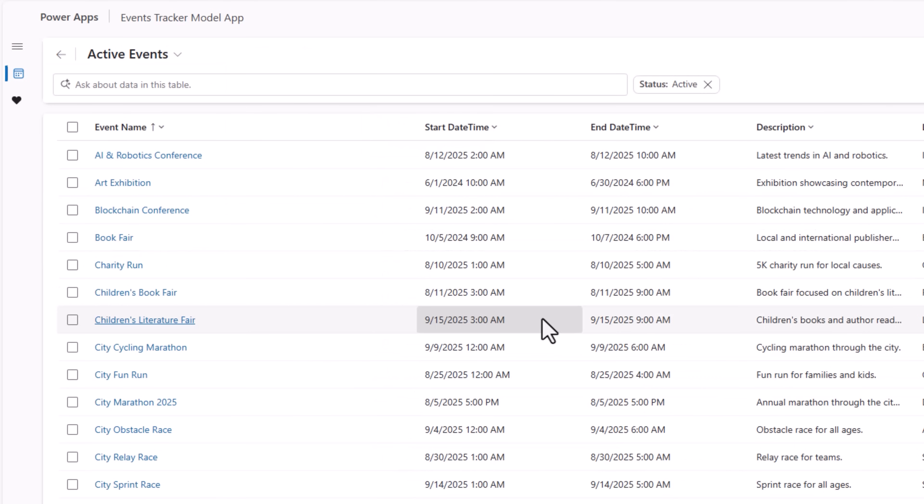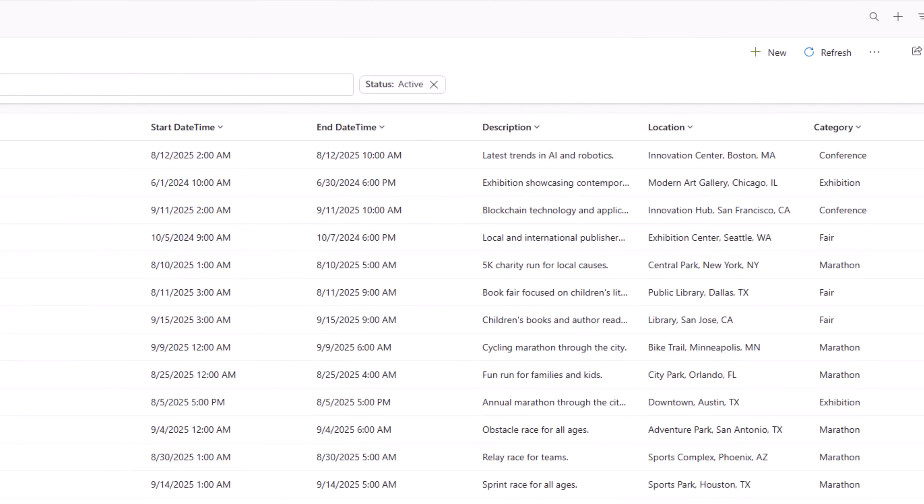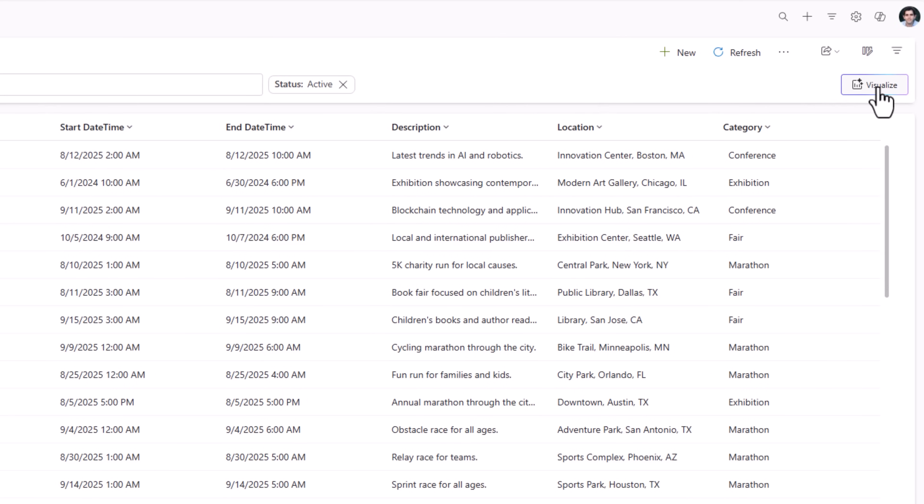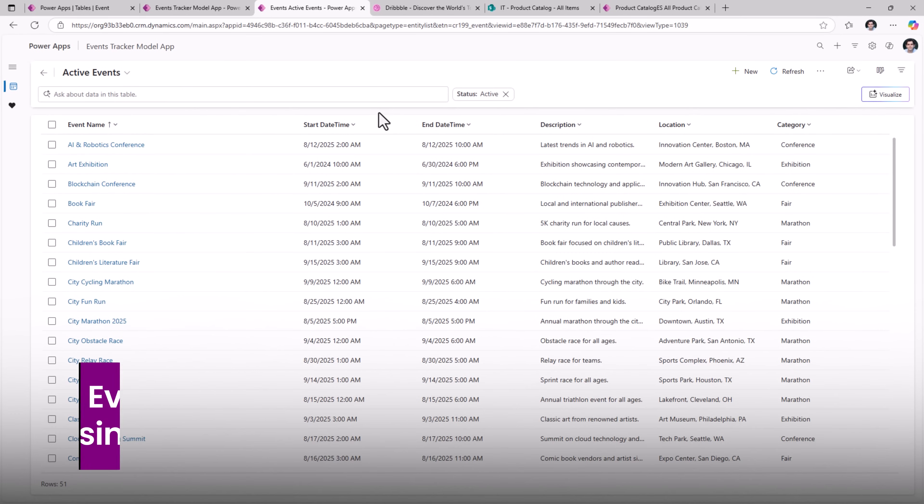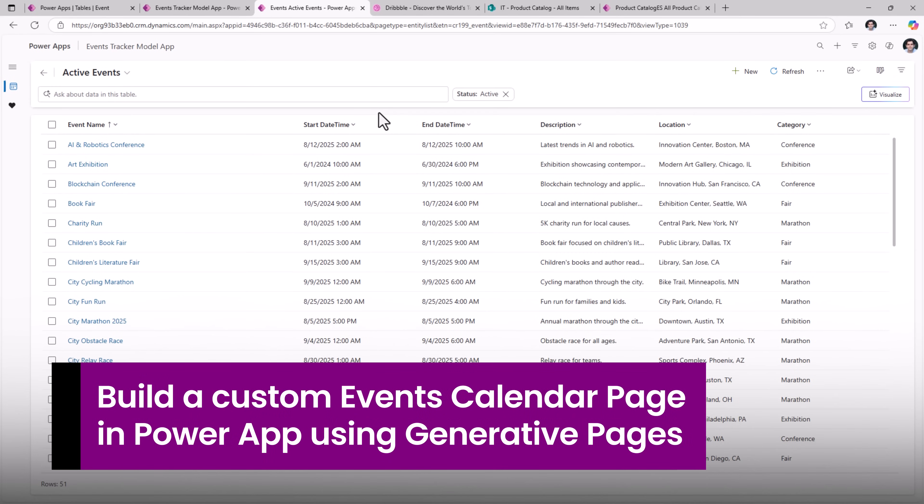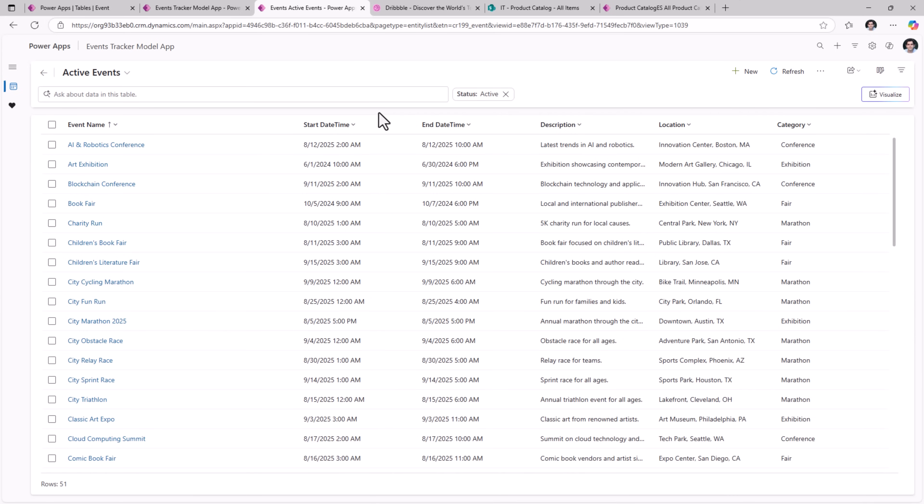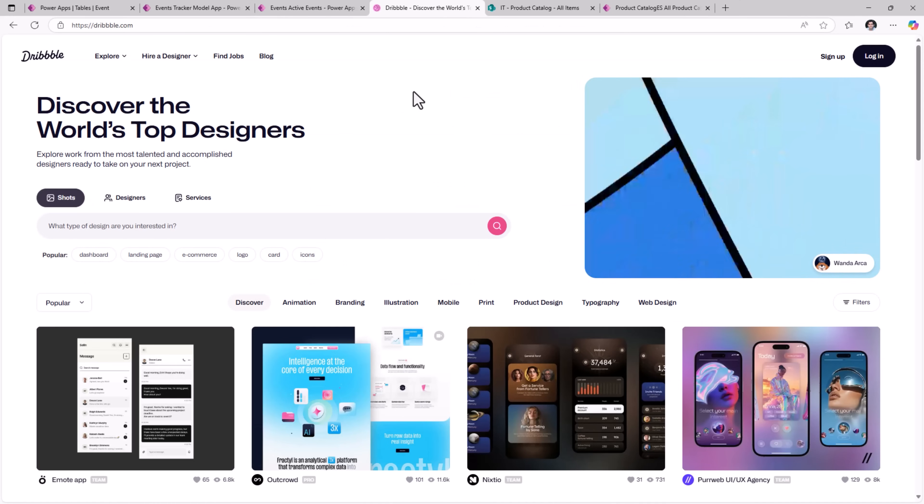Here is the published version of the app that I am running. It lists out all the data from my events table. I can sort, filter, search, visualize data and more. However, I would like to build a calendar experience customized, styled and designed, and this should be available as a page within my model driven app.